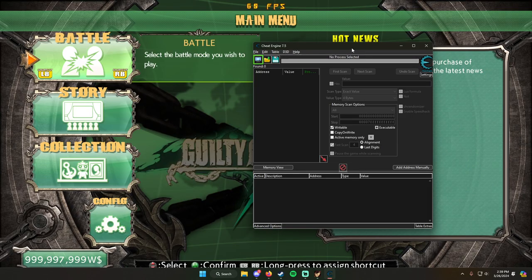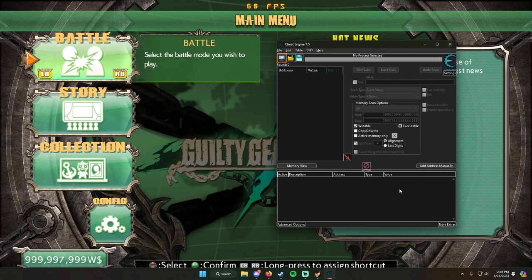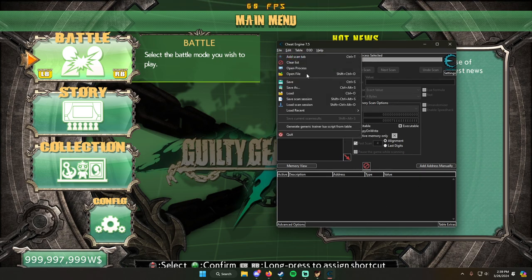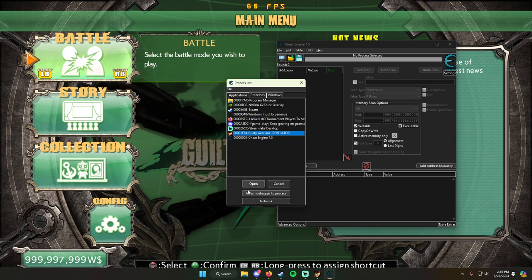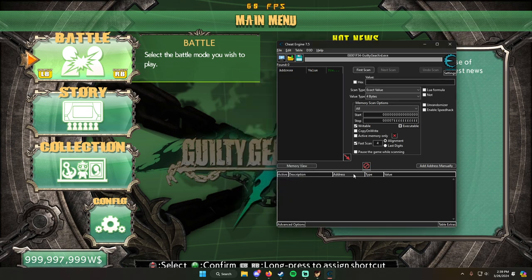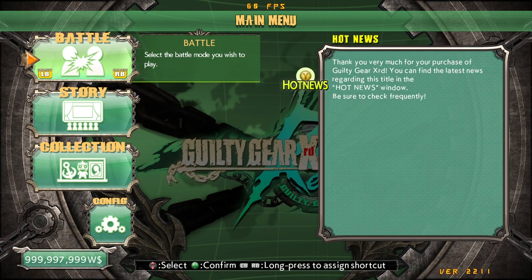So here's Cheat Engine. To get the game to work with Cheat Engine, you have to go to open process right here, file, open process, Guilty Gear Xrd Rev 2, click open. Now we are able to use the game.